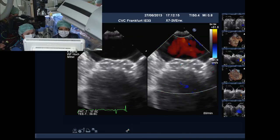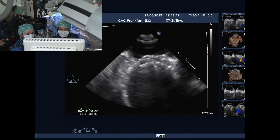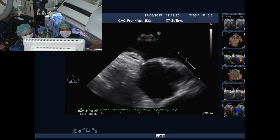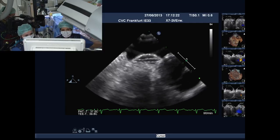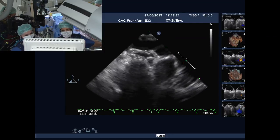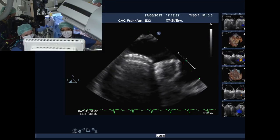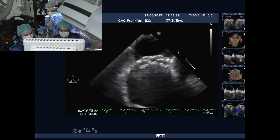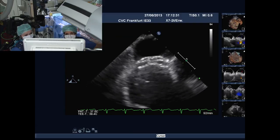In the old days when we first started doing these, we used to do pulmonary artery angiogram with an LAO projection to look at recirculation. But we don't do that anymore.